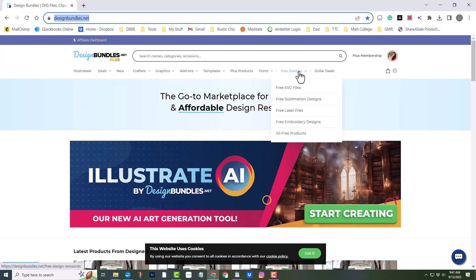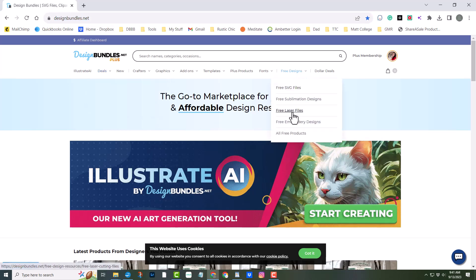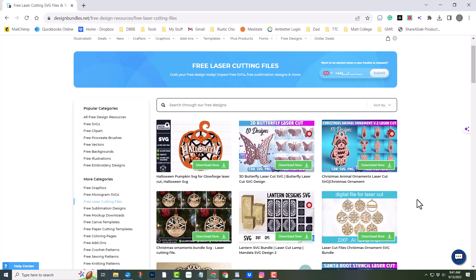And the best part, they have a free file section. In my opinion, nothing beats free.